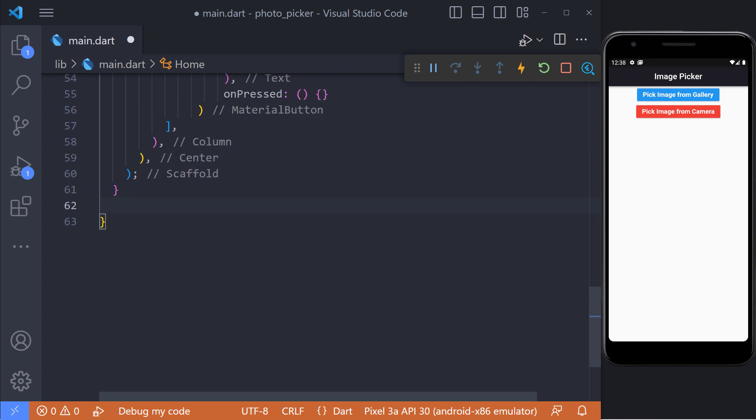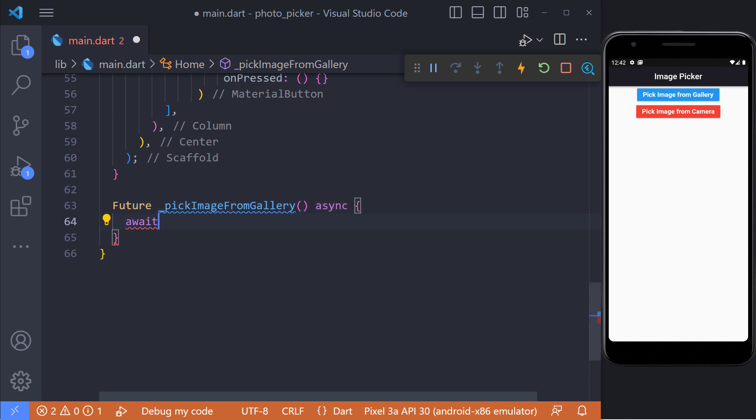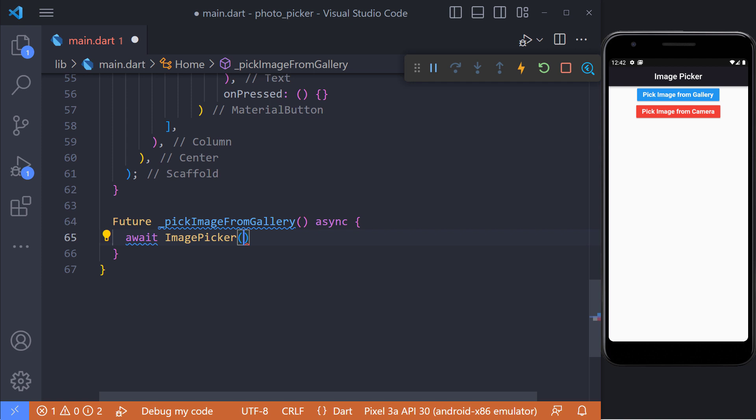Let's define a future method named pick image from gallery. Now it's time to use the ImagePicker package to select a photo from the gallery. For this, we need to use the pick image method in the ImagePicker class. The pick image method has a parameter called source, which we have to specify the source of photo selection, which we set as gallery.